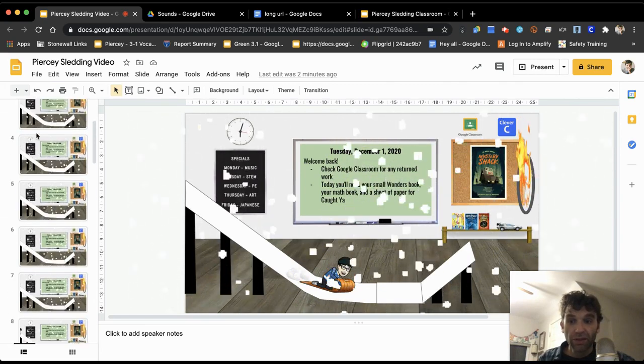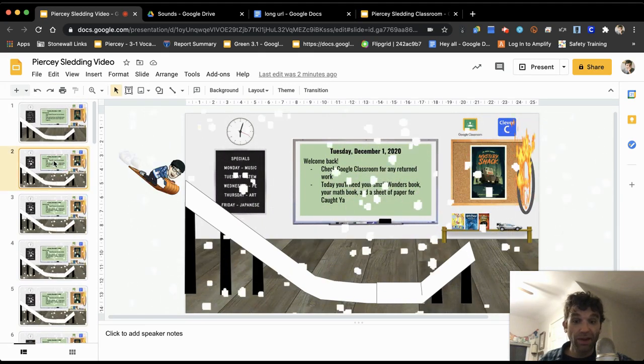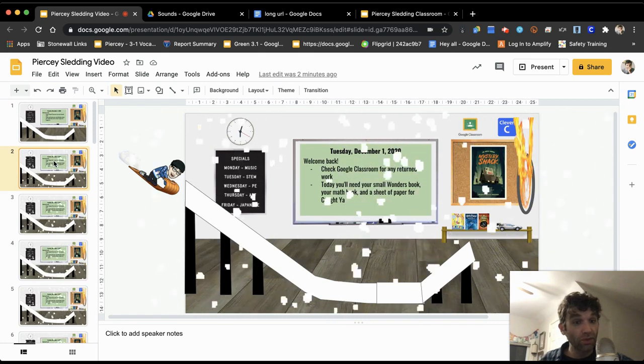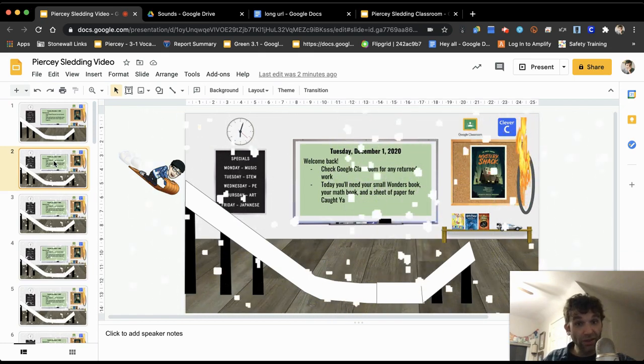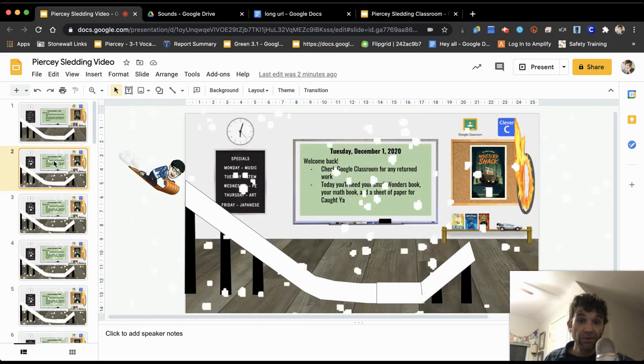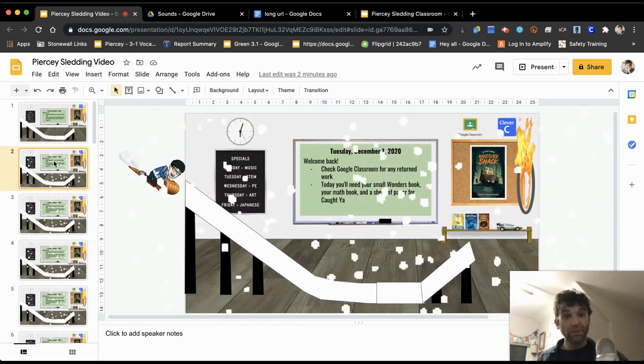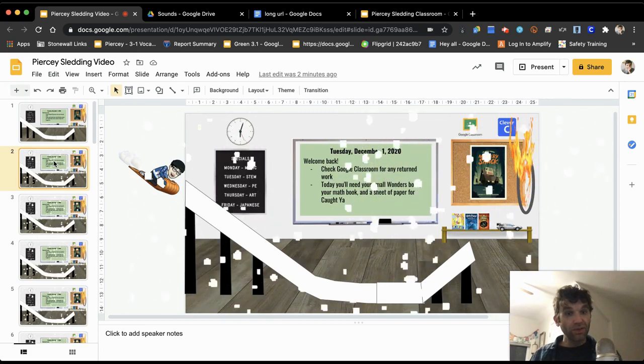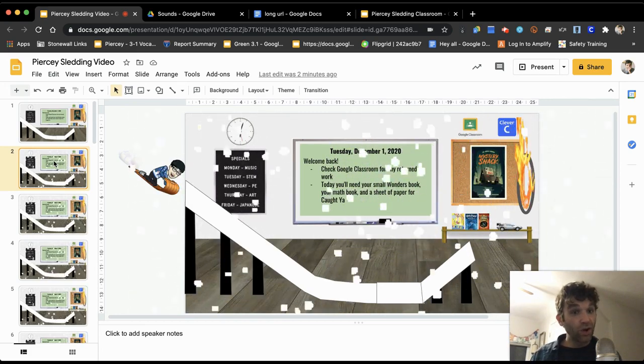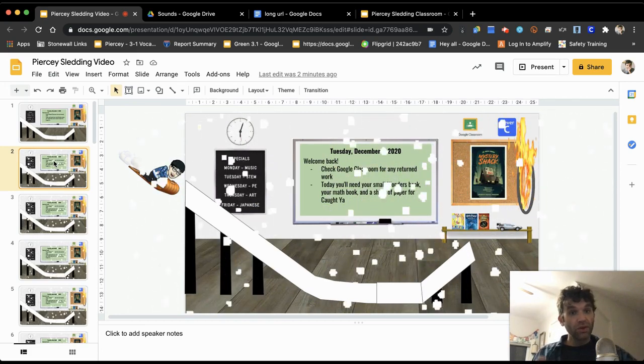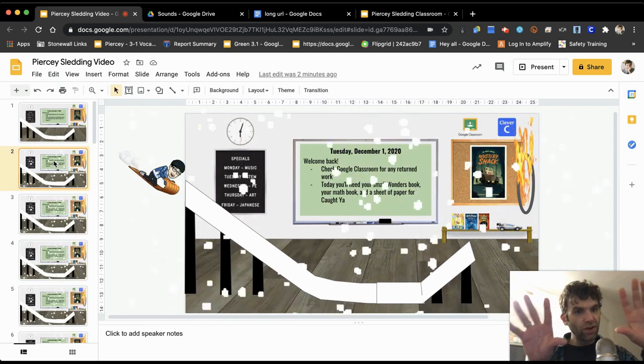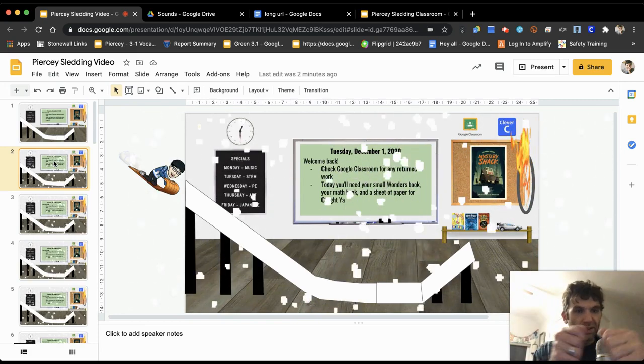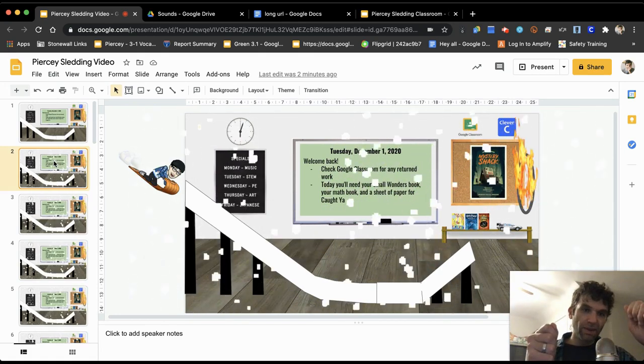The best way that I can describe how this works is it's just a slideshow. And if you remember when we were in school, maybe you used to make those little flip books like an old school cartoon where you draw like a stick figure on the first page.